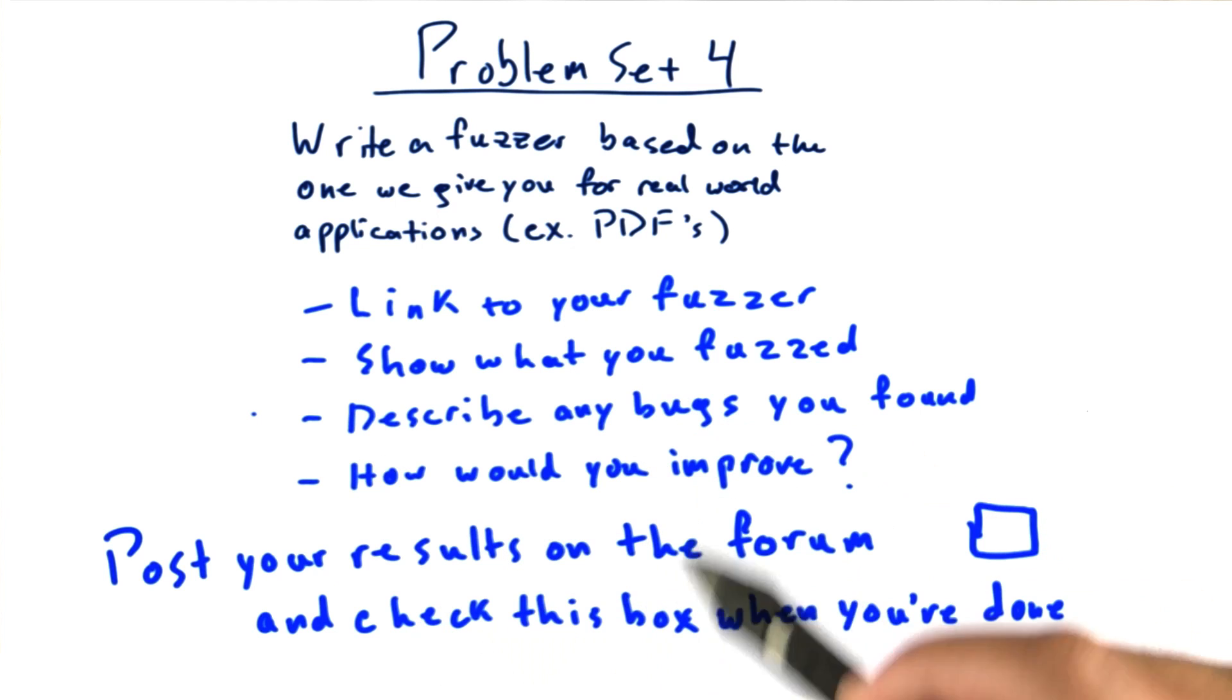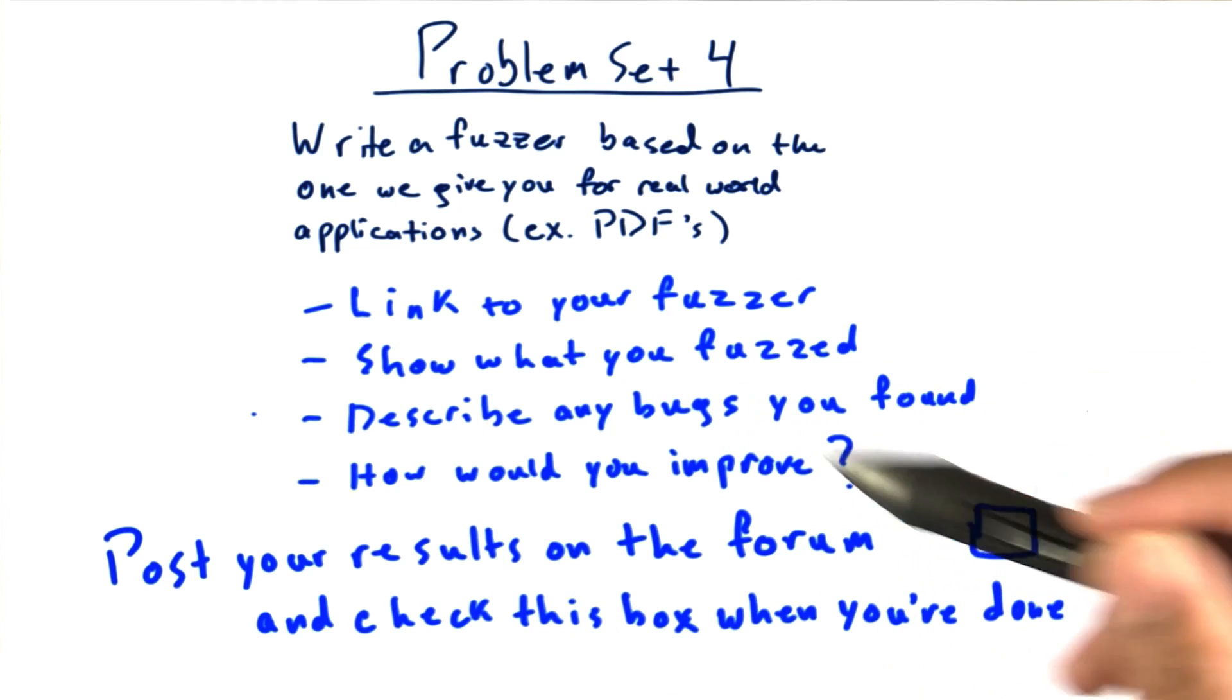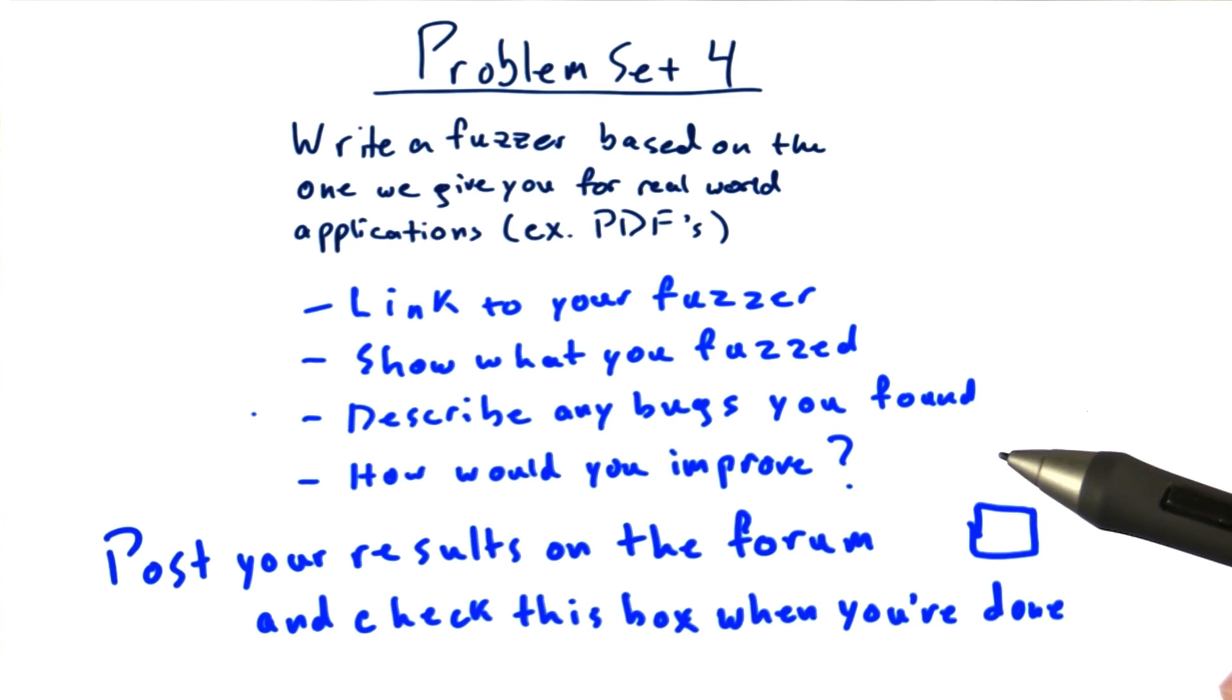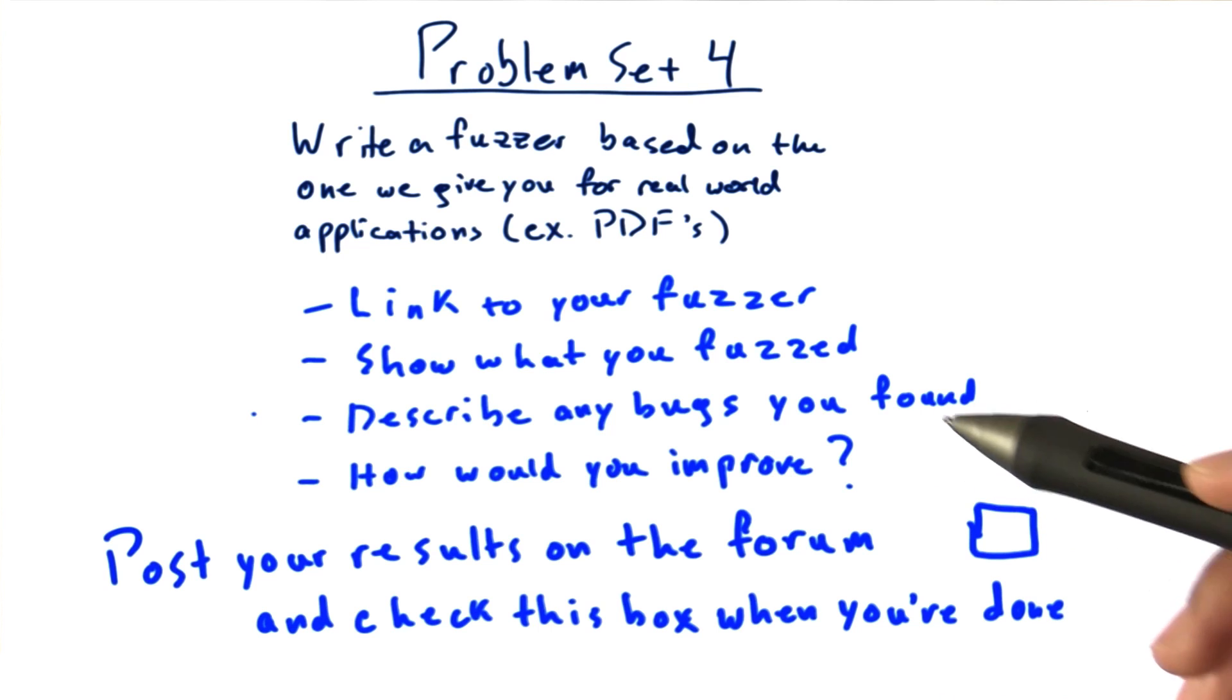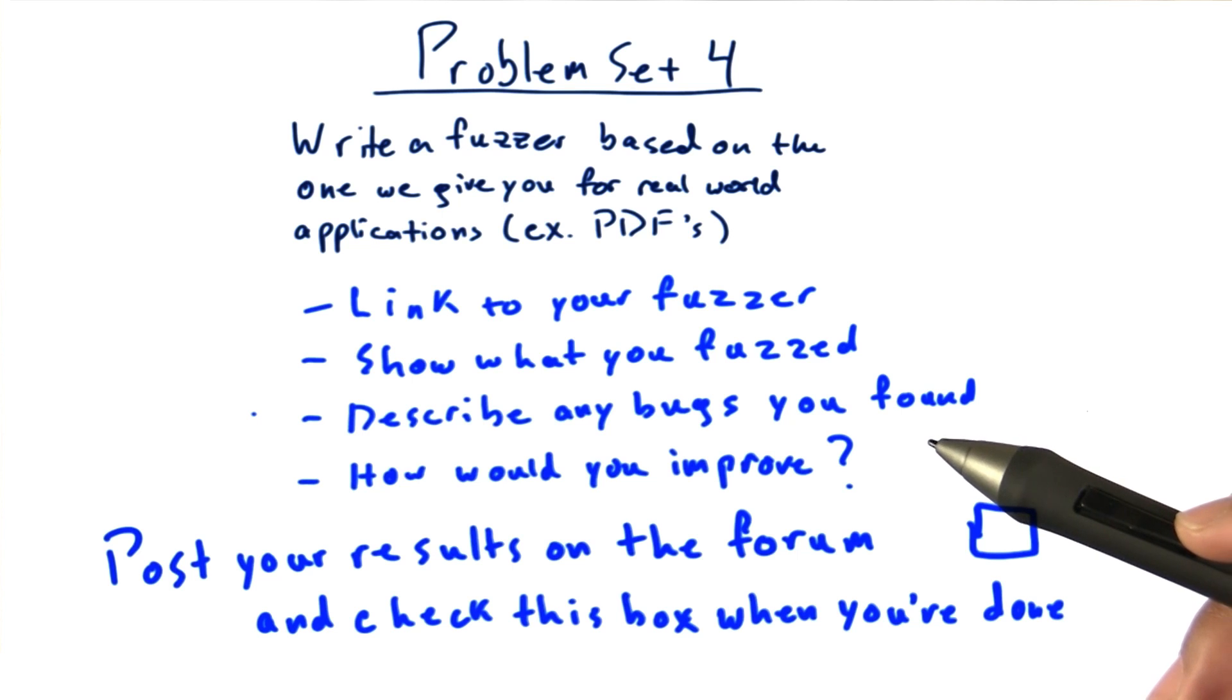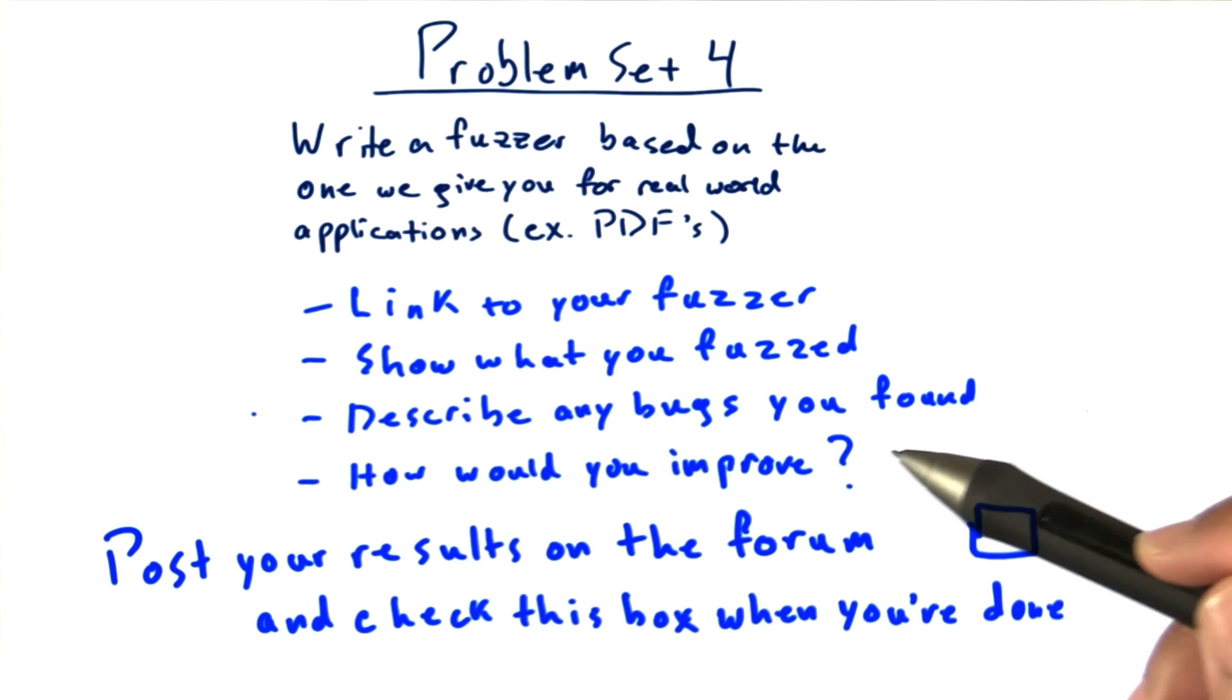Post all these things to the forum, and when you're finished, check this box. Now, of course, you can check this box without actually having done the problem set. But then, what would be the point? Good luck on problem set four.